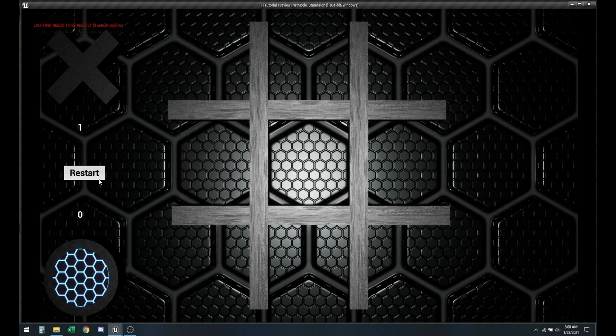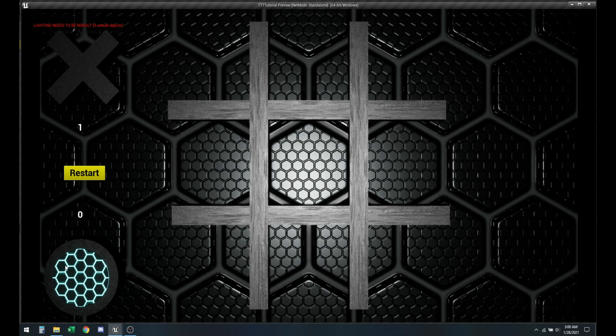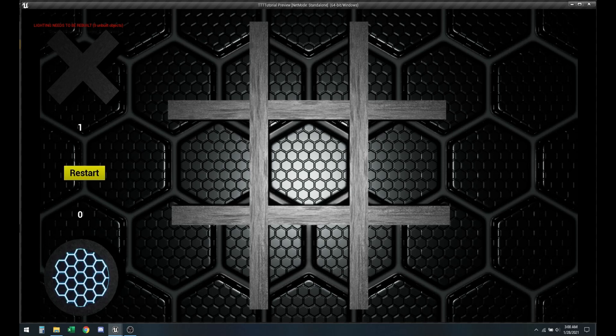In the next video, we'll see how we can have it so whenever it is the turn for player X or whenever it's the turn for player O, a spotlight highlights this thing or on this side. So I will see you then. Bye.